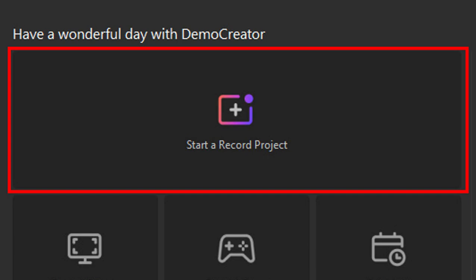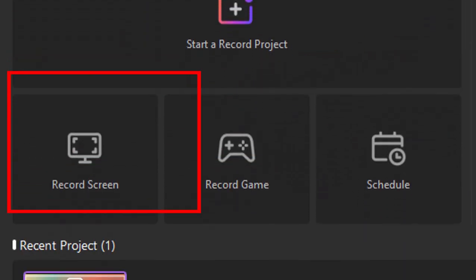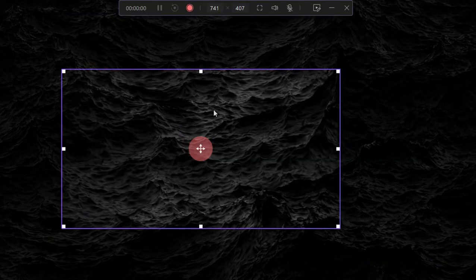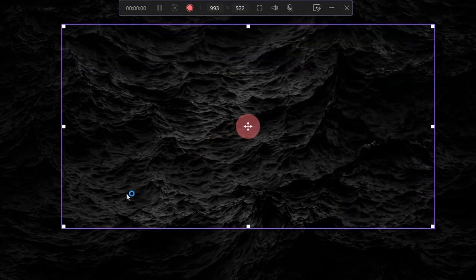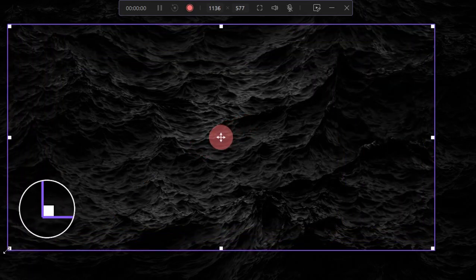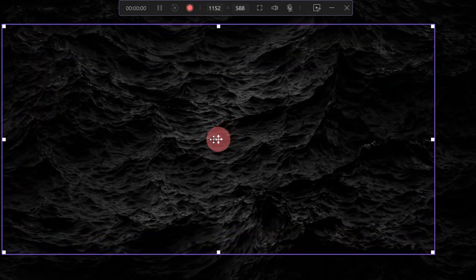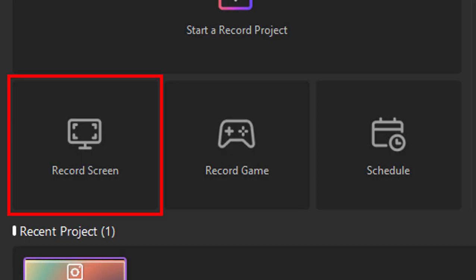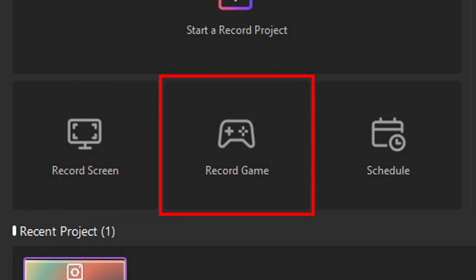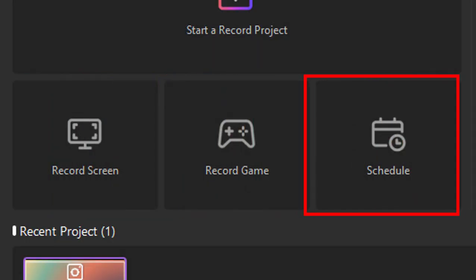Next here is the Record Screen option, which allows you to instantly record your screen and save it directly to your system using the Fast Export feature without going through the editing part of the software. They also have the Record Game option, or if you want to schedule an automatic recording task.